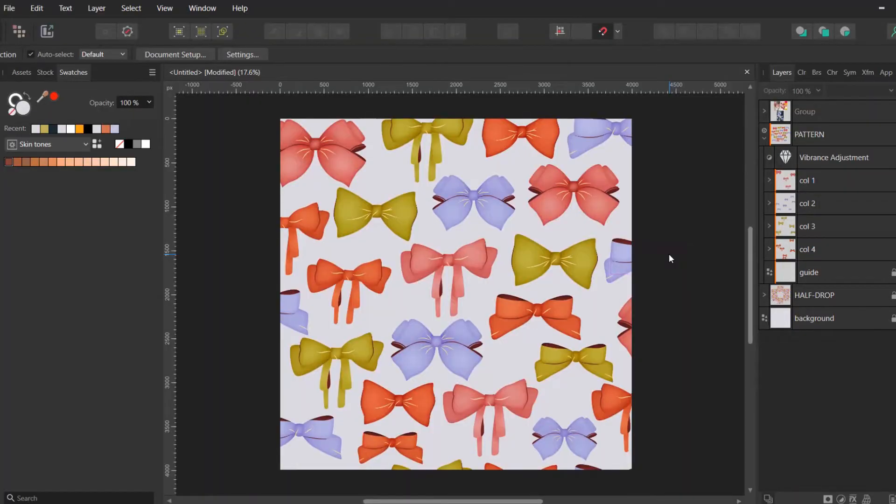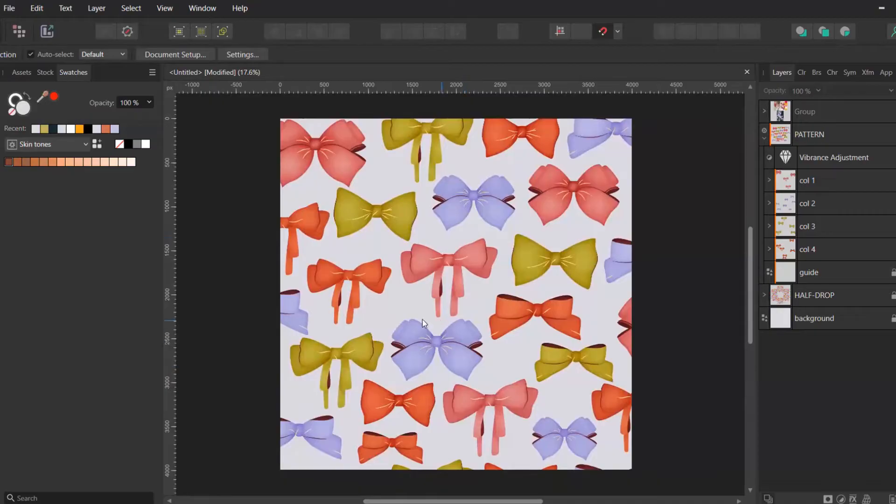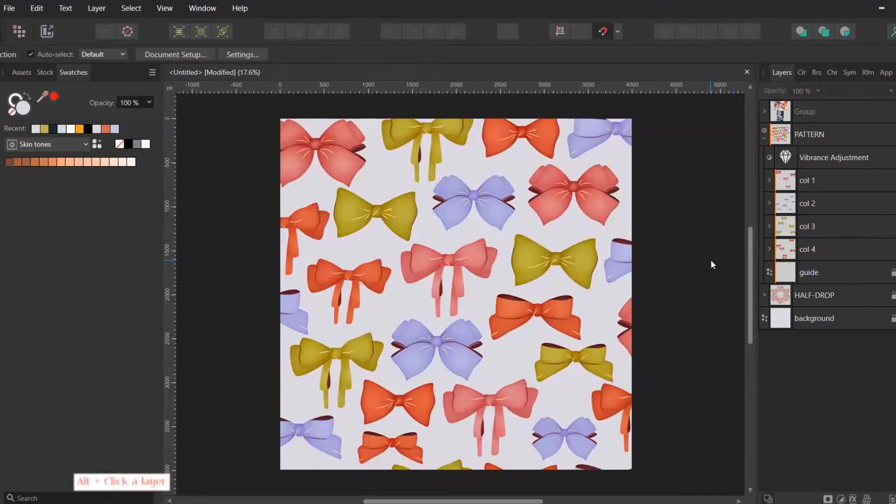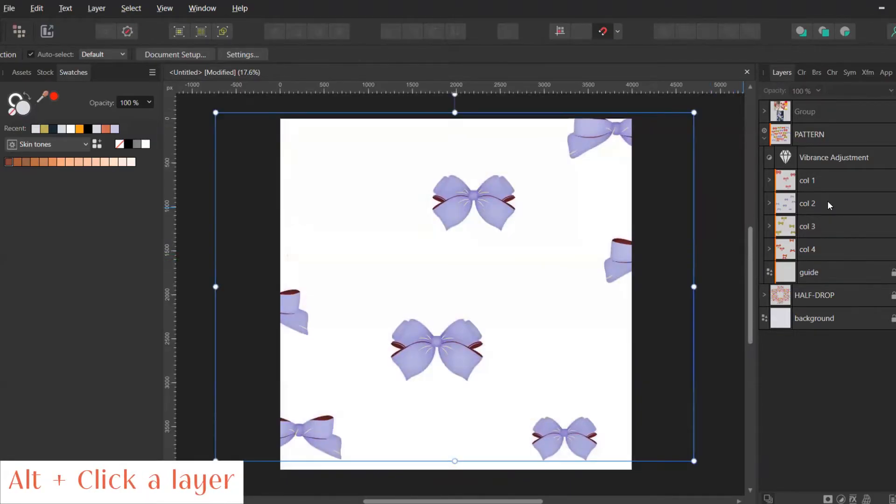Let me show you what I mean. Let's say I want to recolor the blue ribbons in pink to create more color variations for this pattern. Because I try to keep my layers organized by naming them color 1, color 2 and so on, which I always recommend, I can now leave only one layer visible by pressing alt and clicking on the layer I want to keep visible.